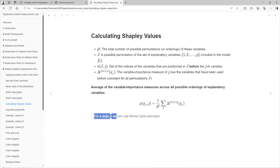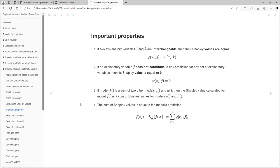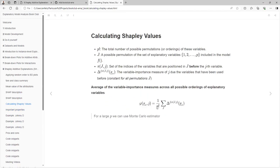For a large P, we can use a Monte Carlo estimator, so we don't need to compute all the permutations in all cases, especially if you have many variables. That's the default for the package that we are using.